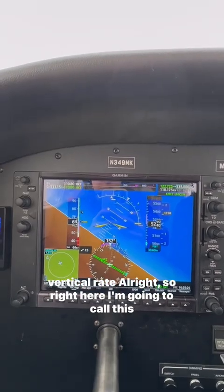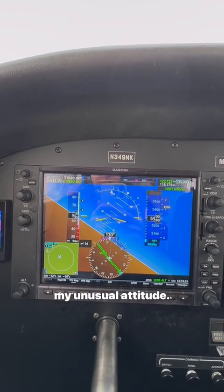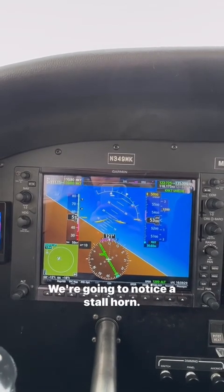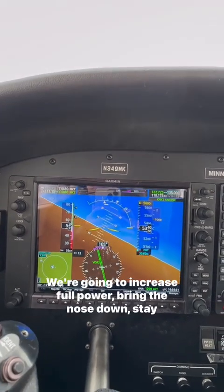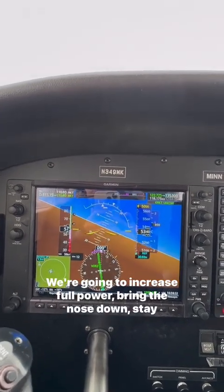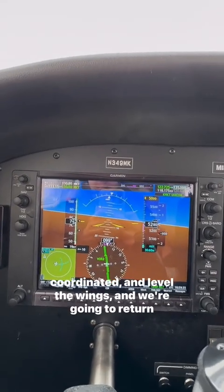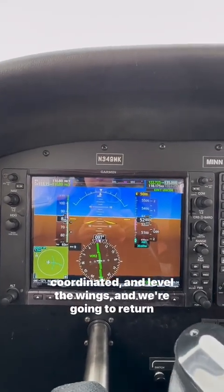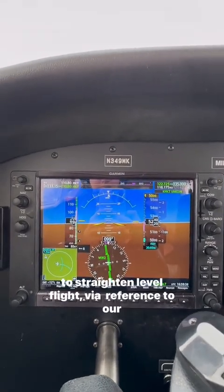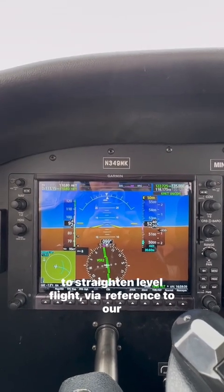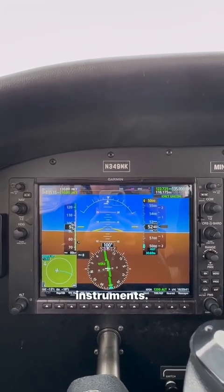So right here I'm going to call this my unusual attitude. We're going to notice the stall horn. We're going to increase full power, bring the nose down, stay coordinated, and level the wings. And we're going to return to straight and level flight via reference to our instruments.